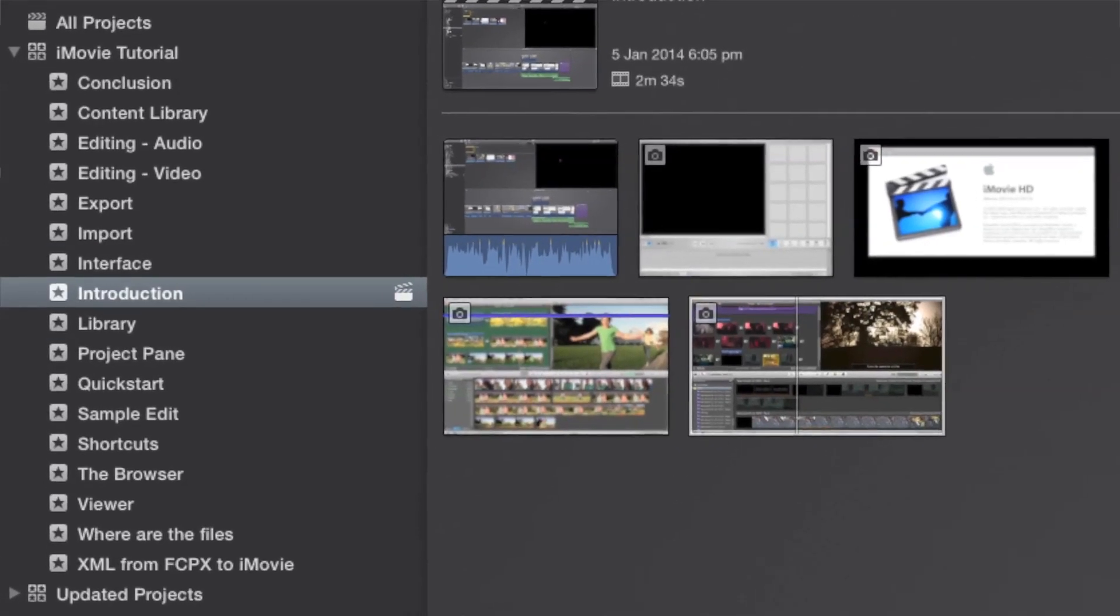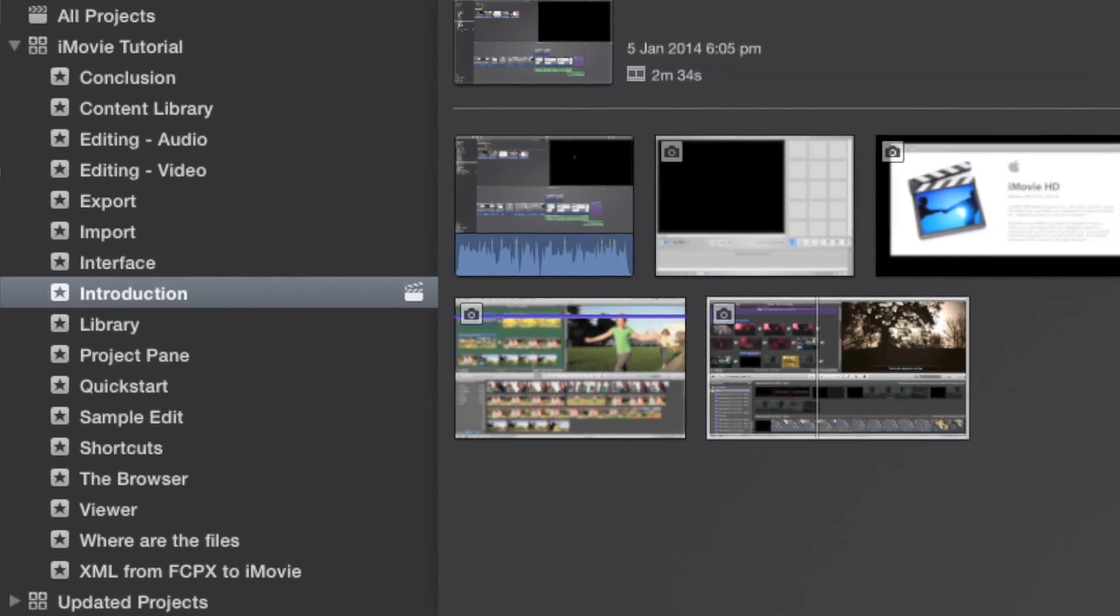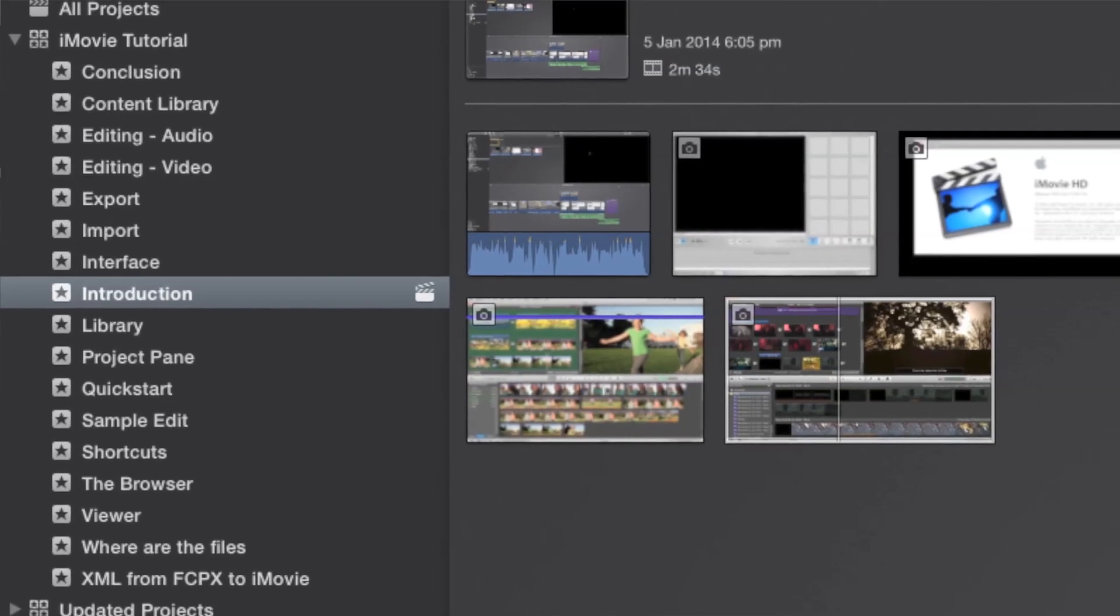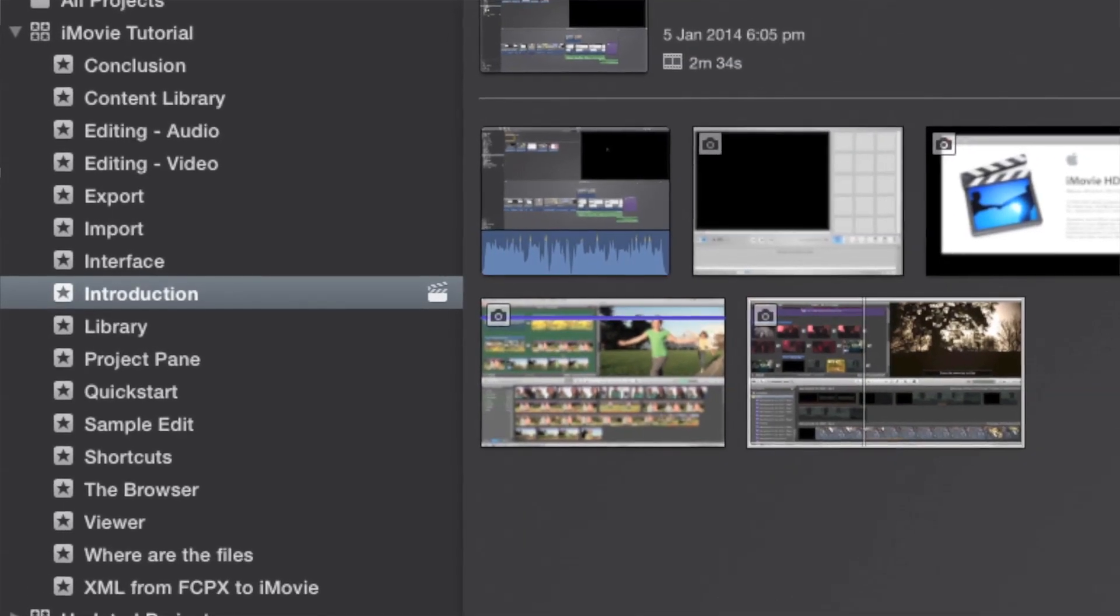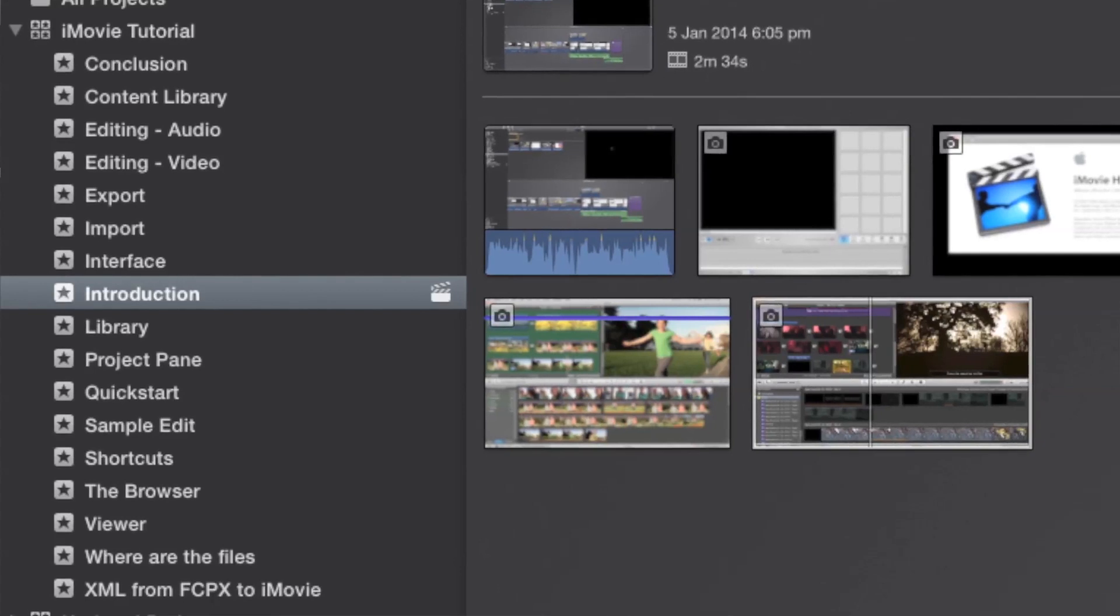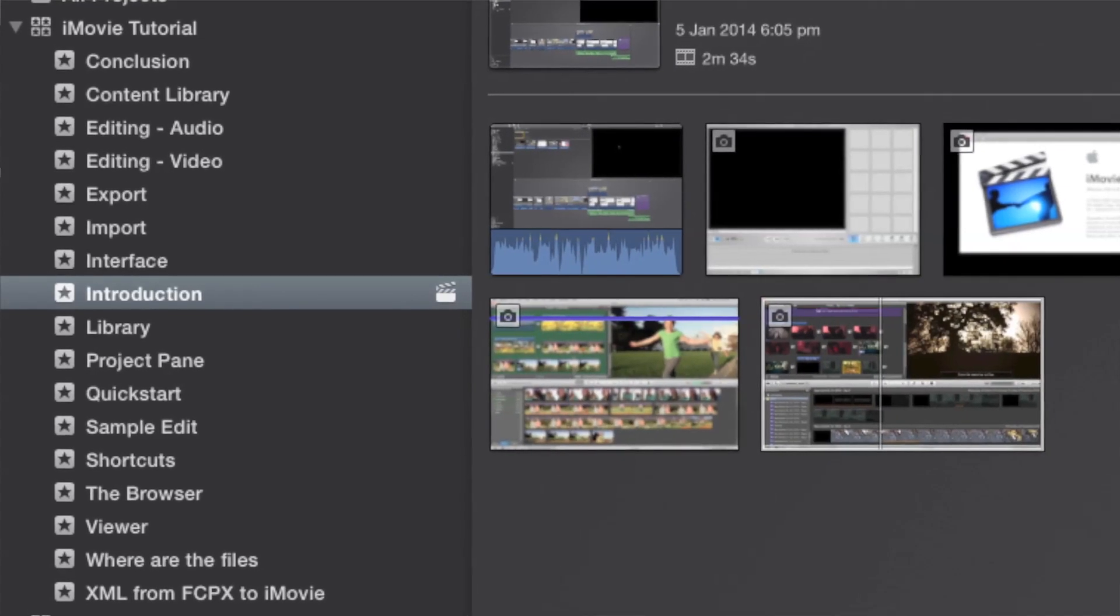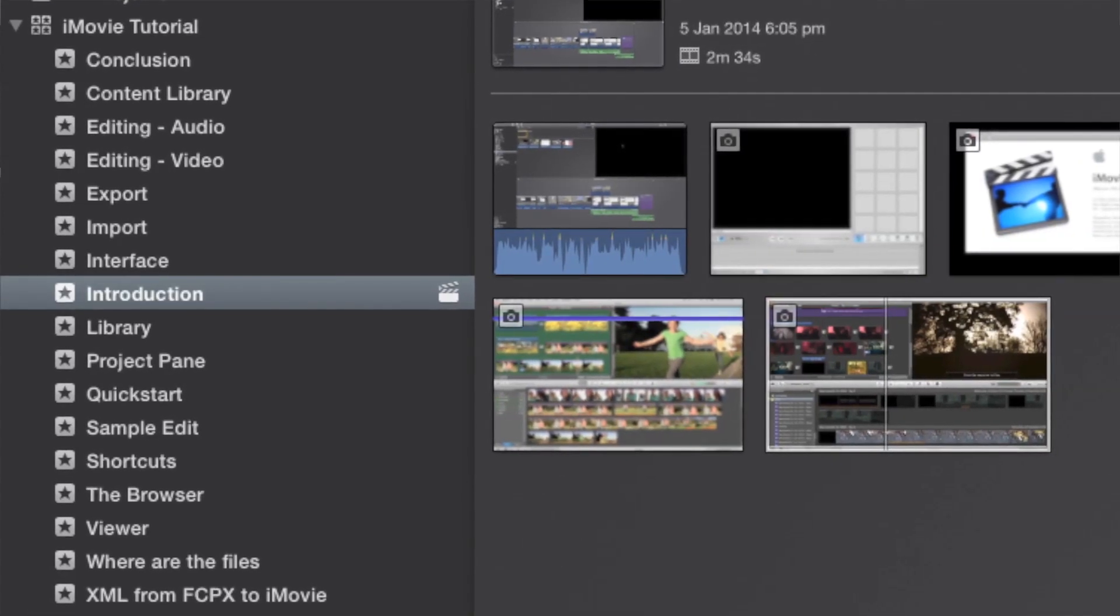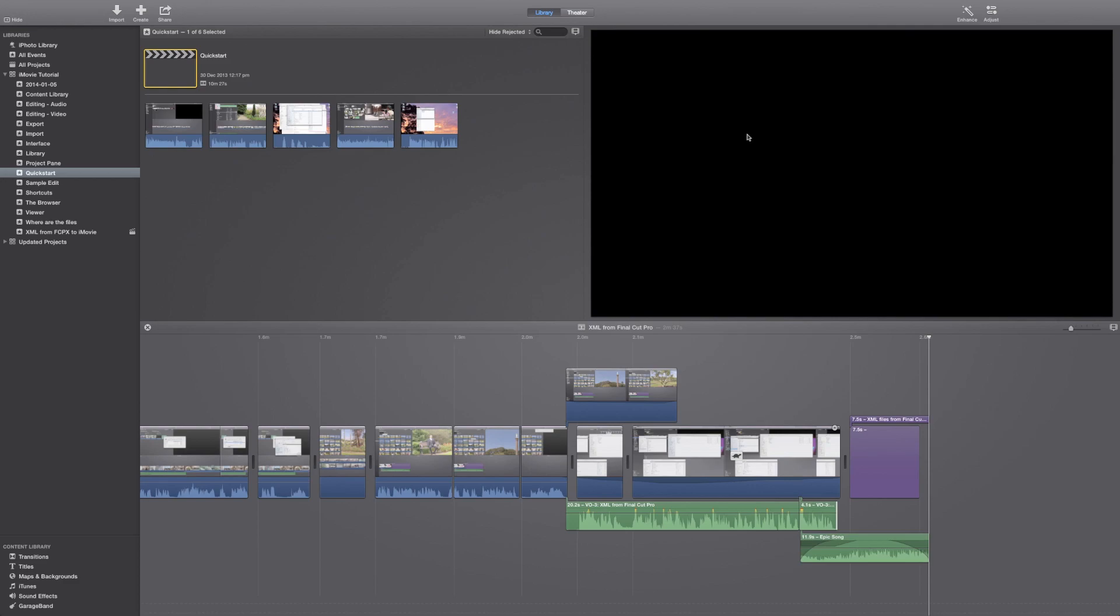And also two separate audio edits. Finally, there are lessons on where the files are on your hard disk, as well as a review that shows a sample edit.